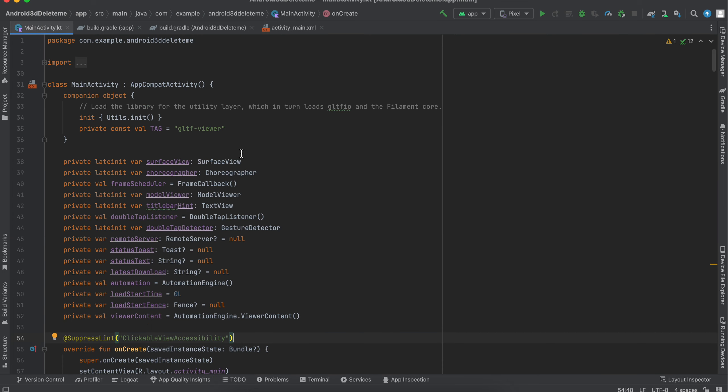Now, before I start with the code, I want to say a few things. I don't understand this code completely. I will try to explain whatever I have understood, but if you are interested in learning more, you can just Google search Android Filament.